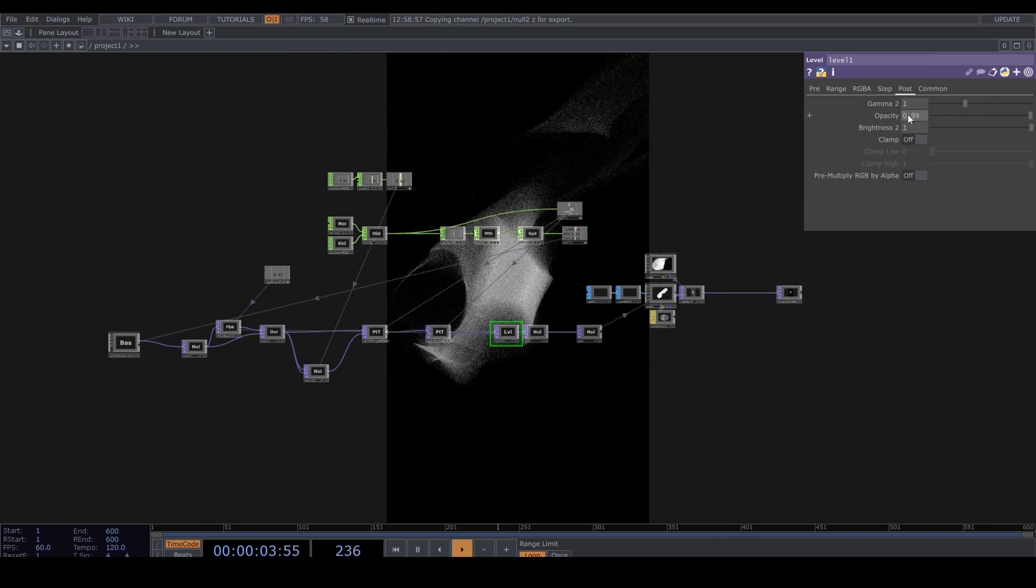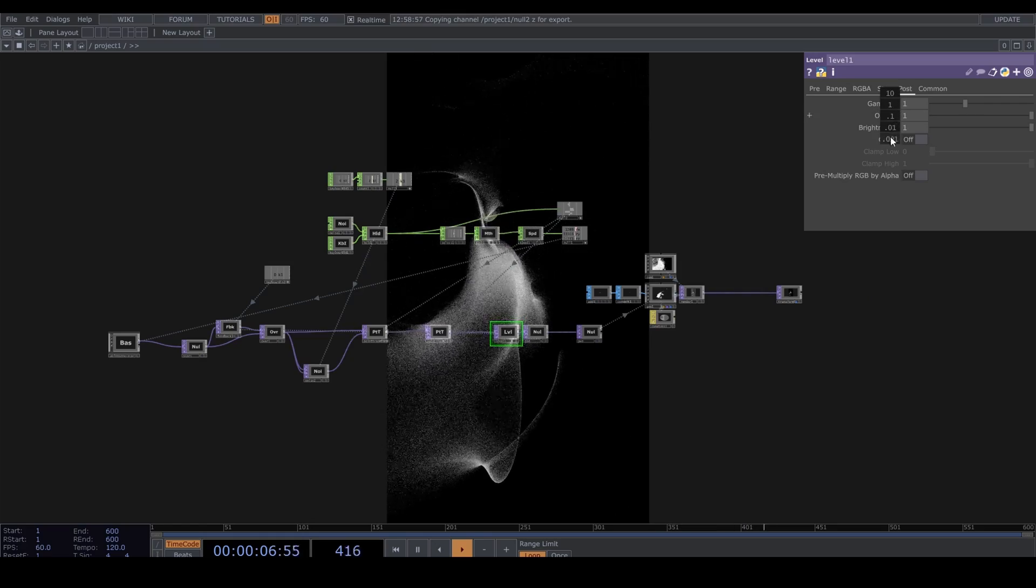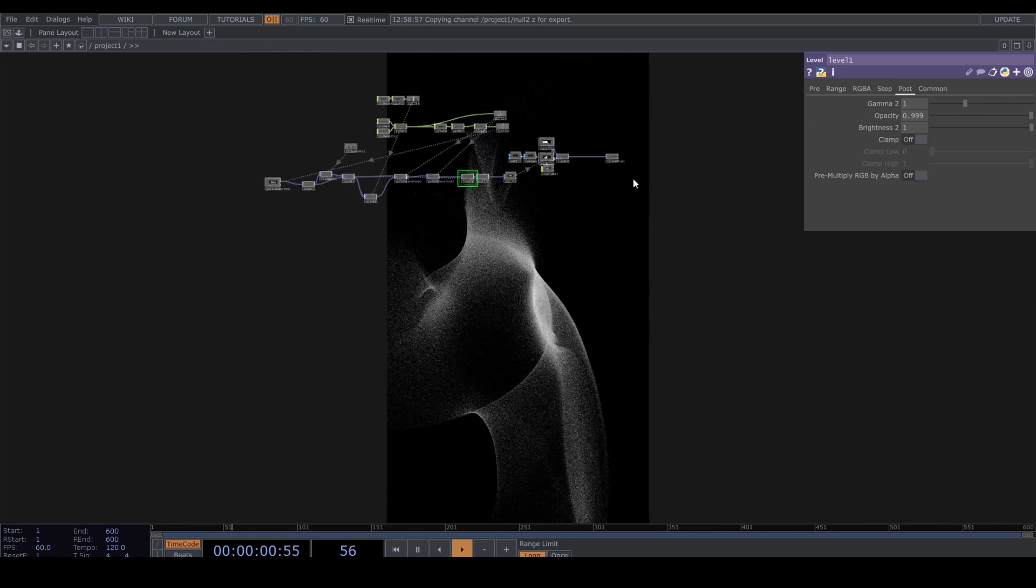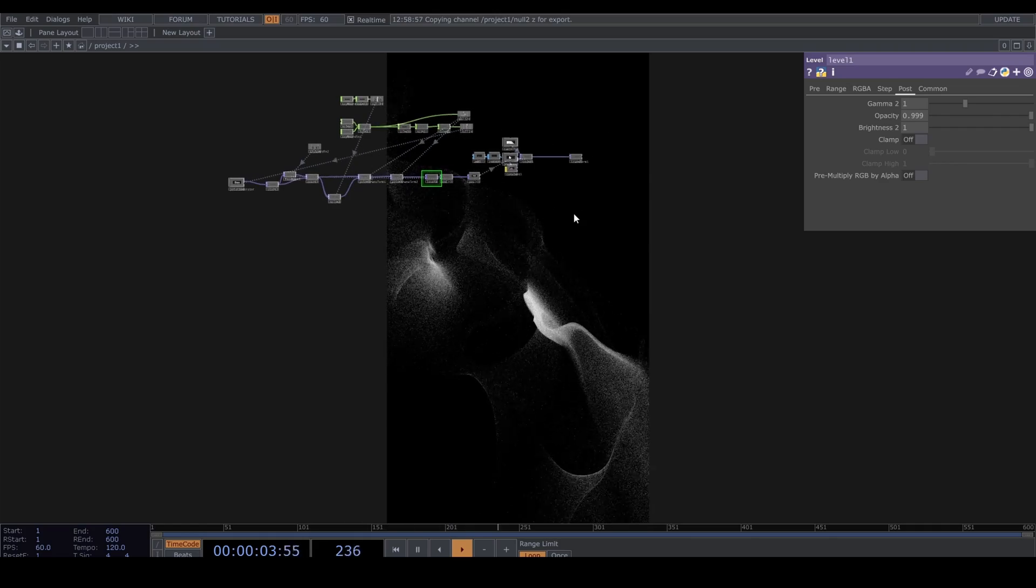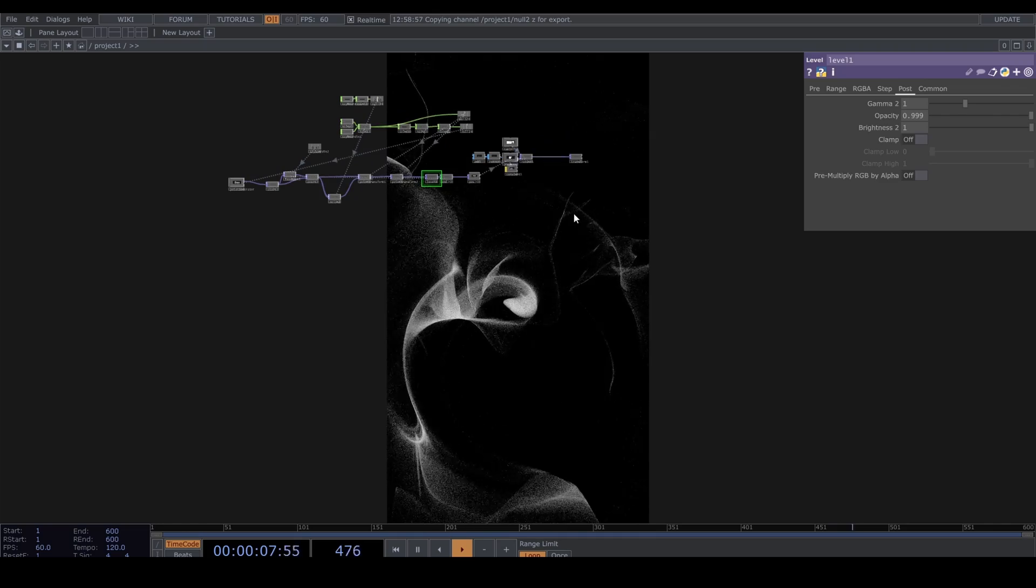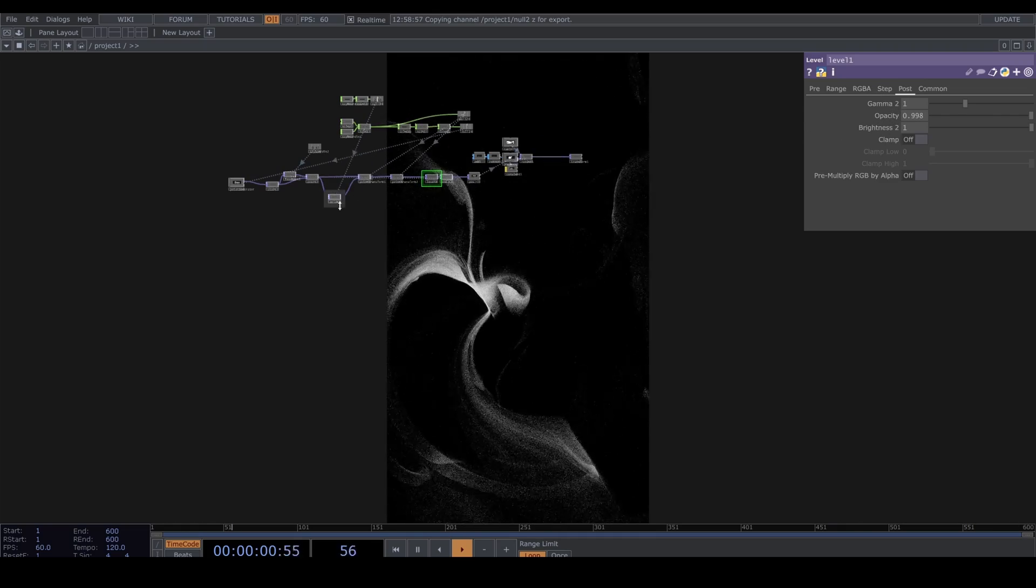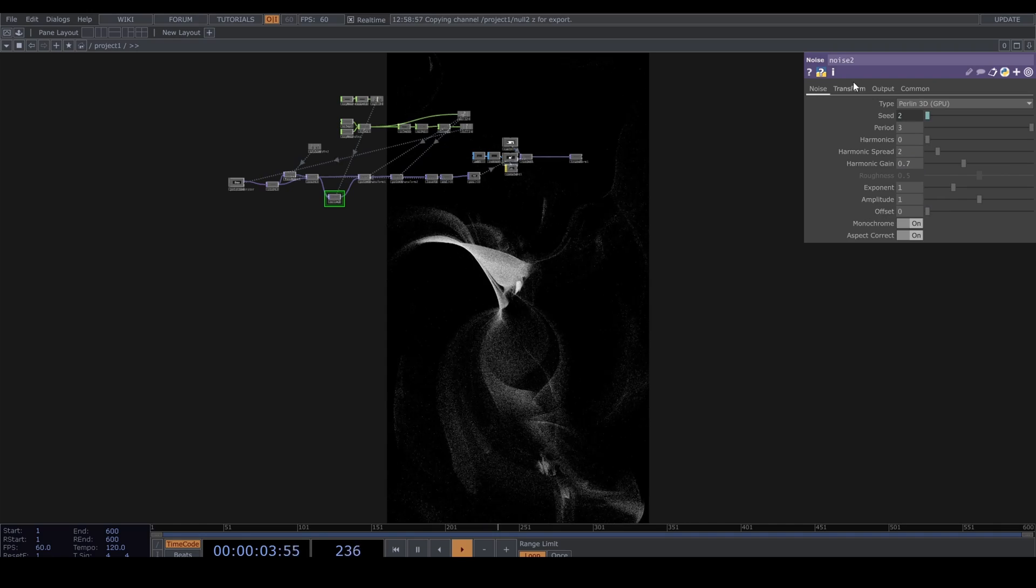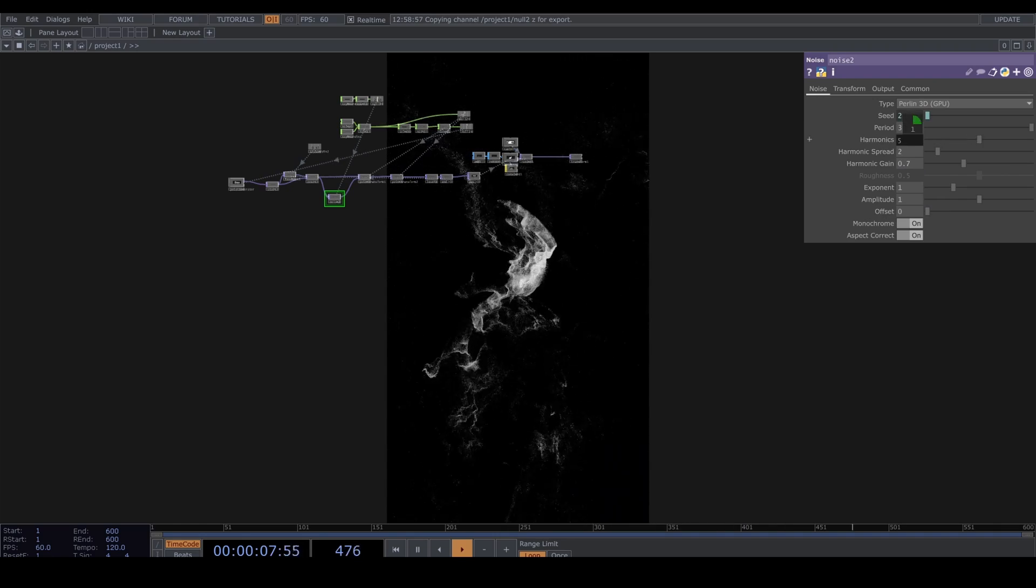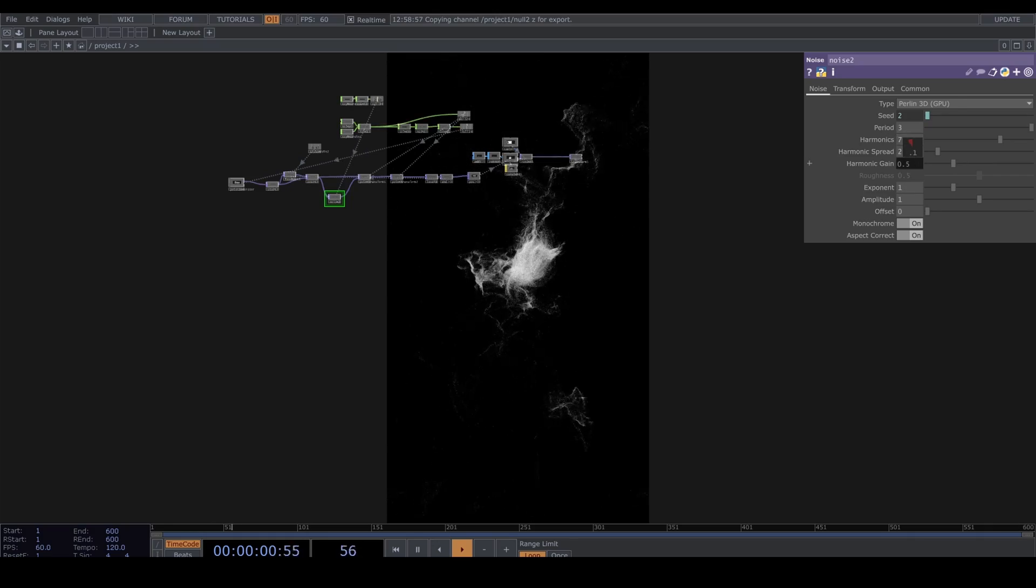Play around with the opacity for different effects. The only important thing in the noise is that it's a 3D noise and the offset is set to zero.